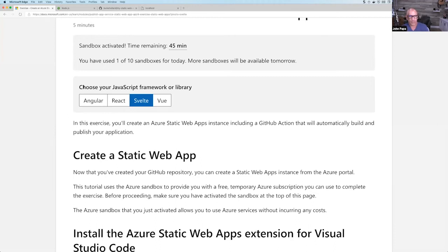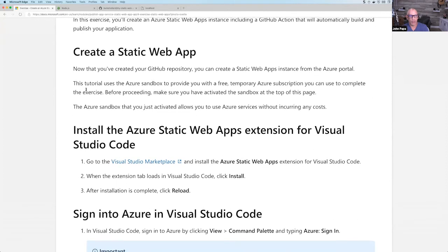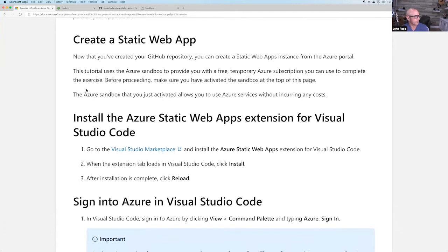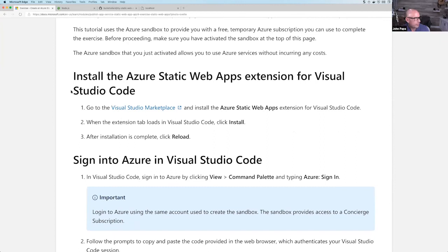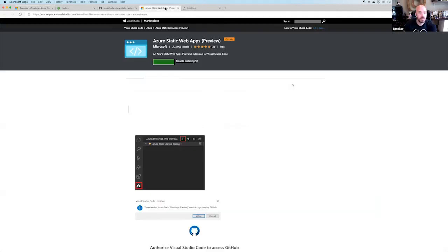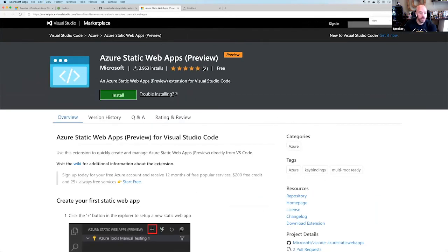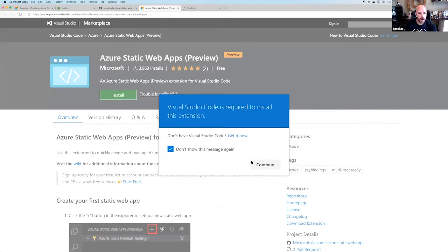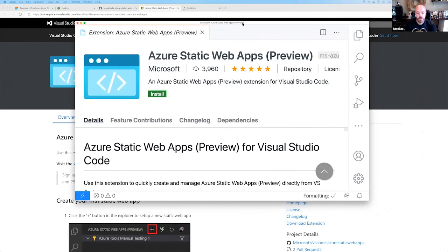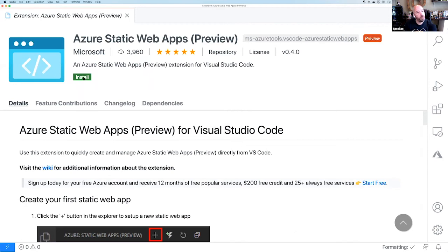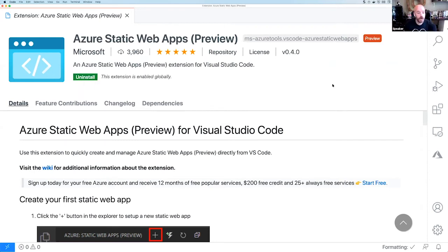Now you're going to create a static web app. The first step is installing the Azure Static Web Apps extension for VS Code. Go to the marketplace, find it, click Install, and it will open VS Code where you click Install again. Burke has it cached so it installs instantly. If you see a message that the extension is incompatible with your version of VS Code, your VS Code is likely old — you may need to update it via the gear icon at the bottom.